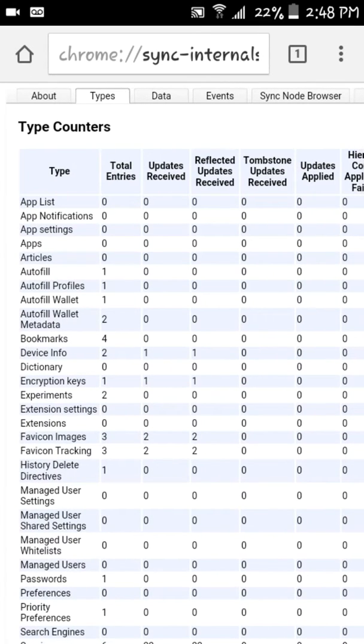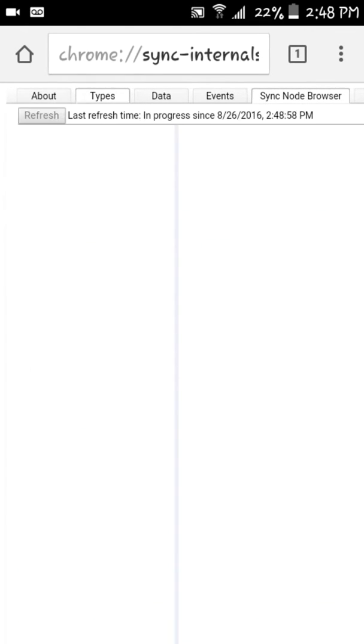I don't really understand all that but I go to sync node browser and it brings up this here and I'm gonna start from the bottom and go up because the top is the most exciting.